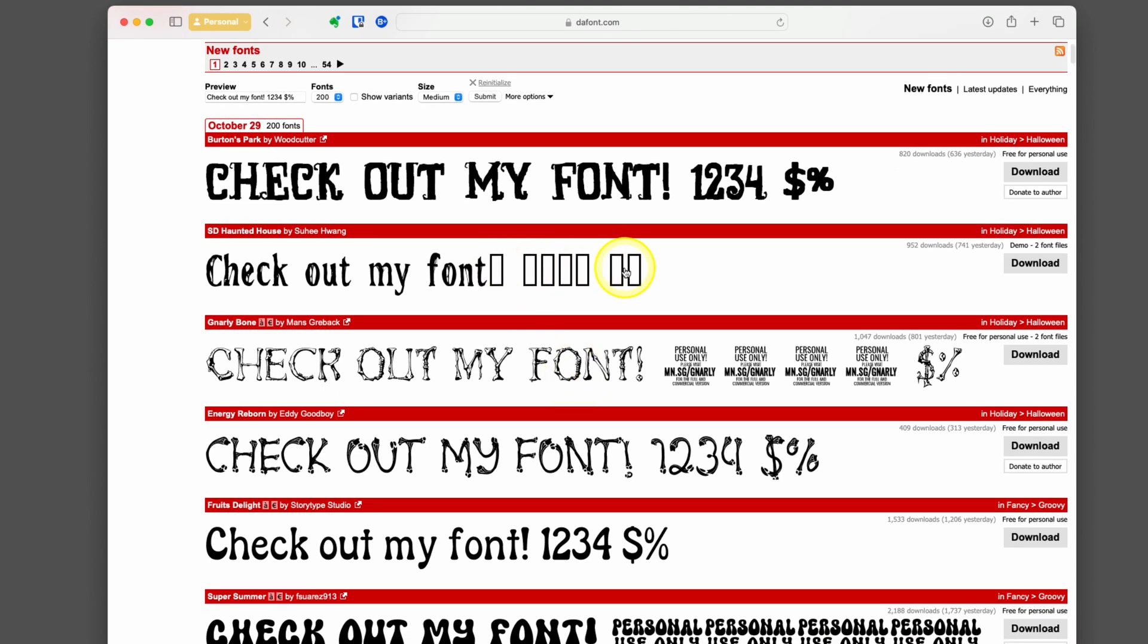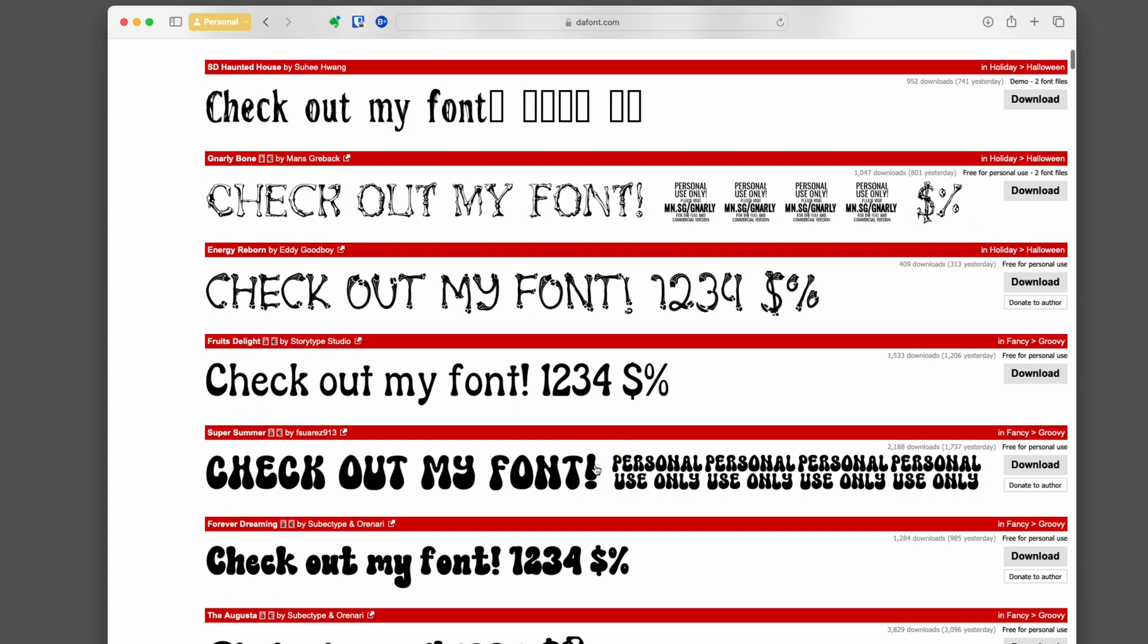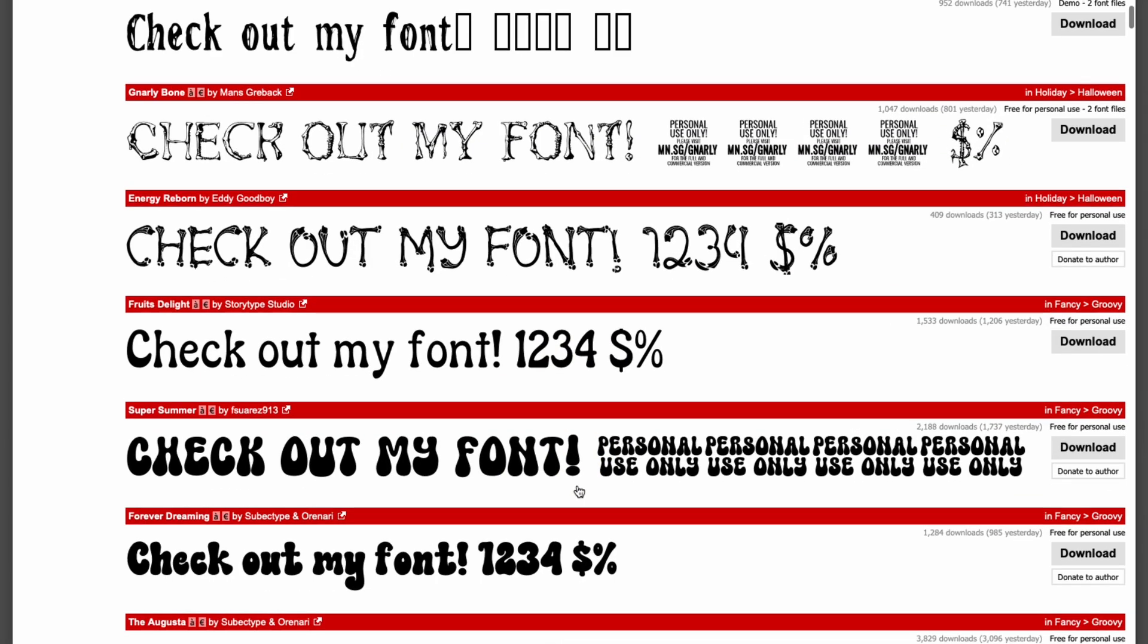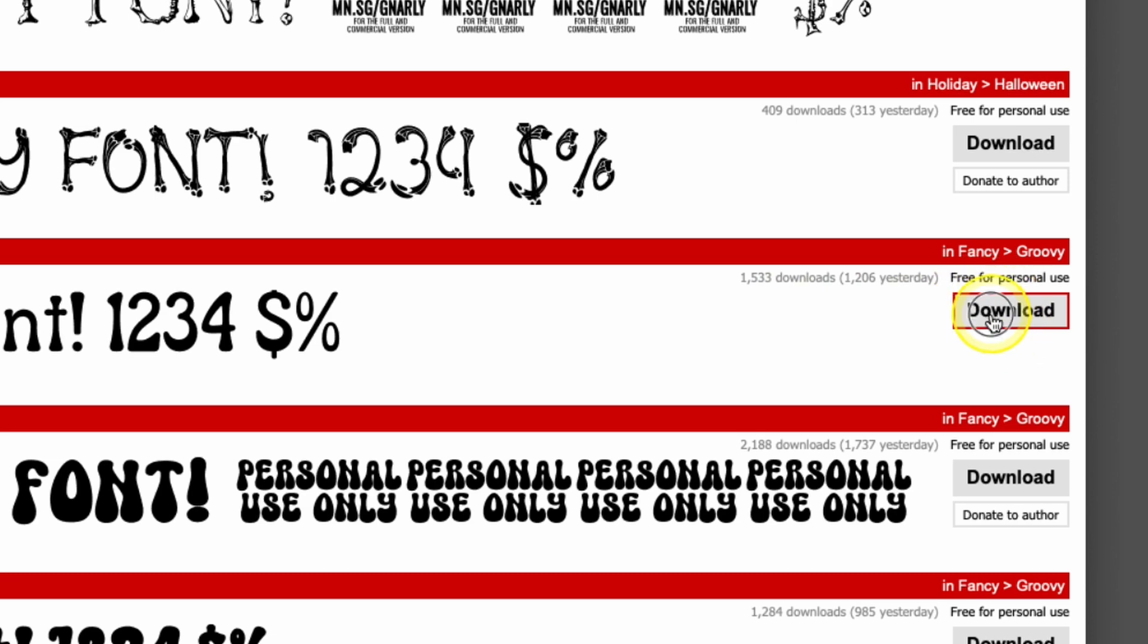Now I can see a preview of all these different fonts that are new with the letters and characters. I can see that this one's not going to give me any numbers or some of those characters. They're for personal use only. You have to pay if you want all the other characters. I look through this and say, I like this Fruits Delight.